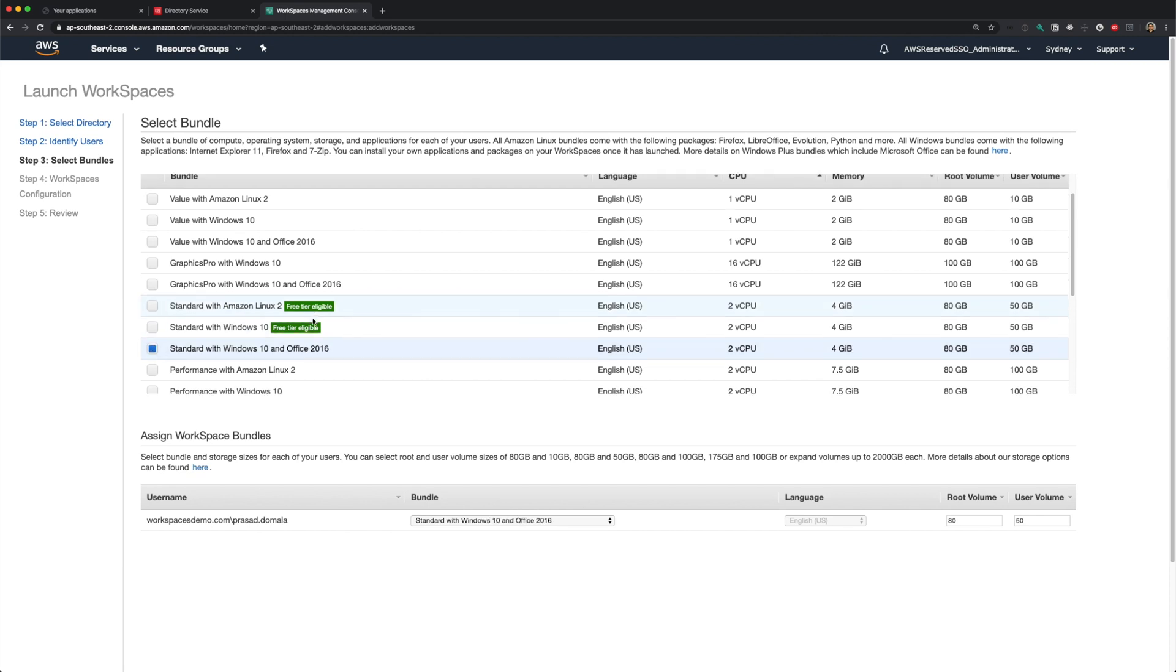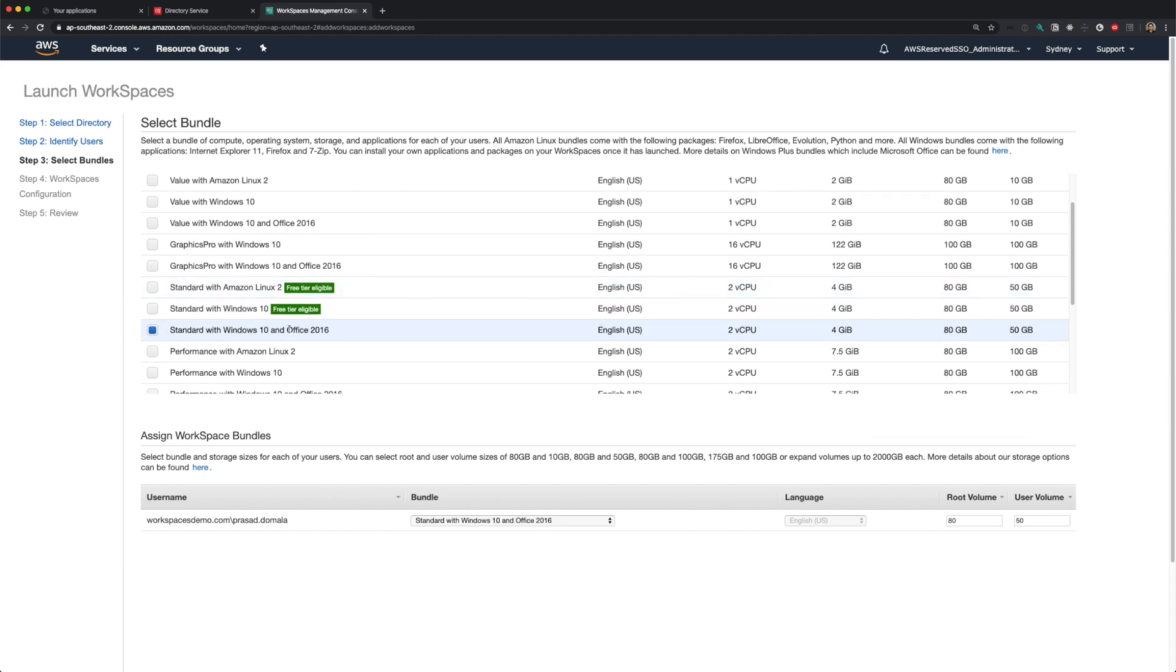In case of Windows 10, you can create a workspace with Office 2016 pre-installed. The license costs are included in the workspace pricing. For this demo, I'll choose a standard Amazon Linux 2 and leave the volume sizes as default.